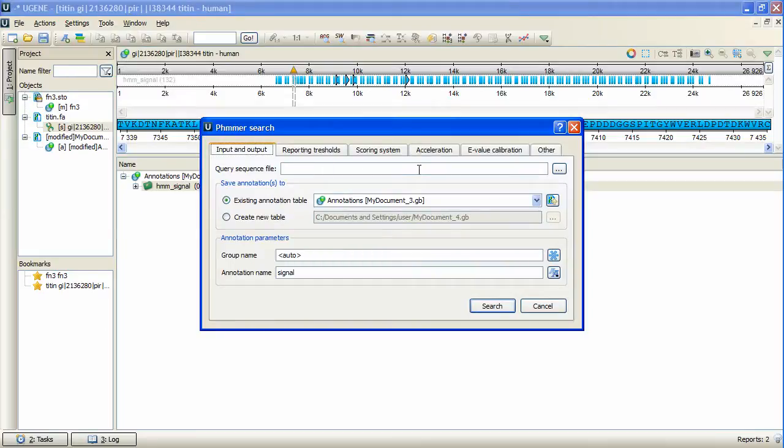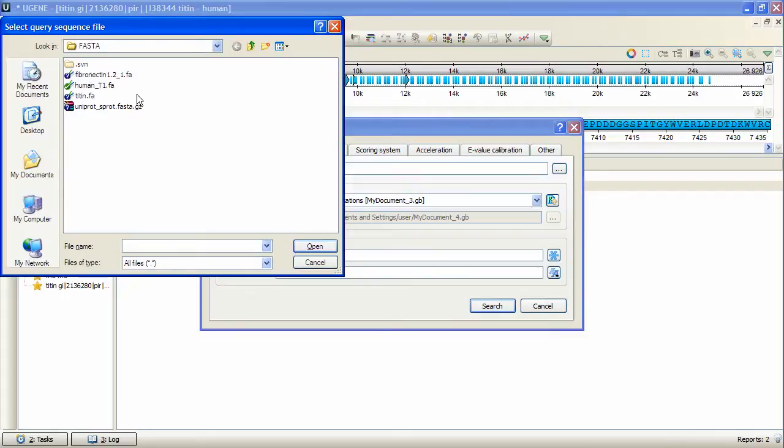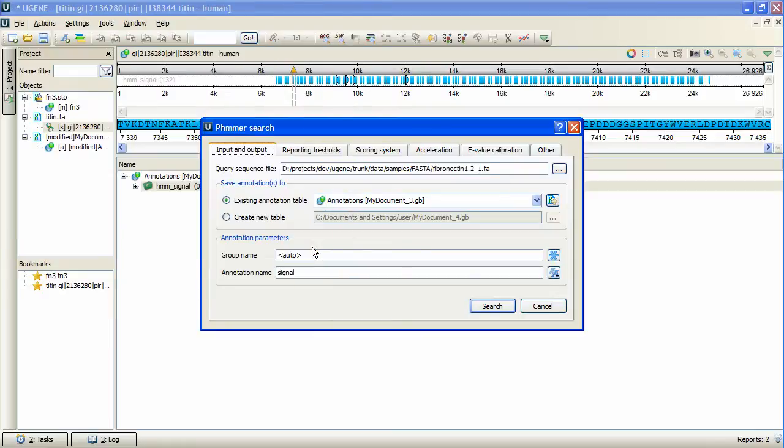In the first tab of the opened dialog box, we specify the query sequence file. We will search for homologs of this sequence within the opened sequence. To do so, HMMER will automatically create a special profile for the specified sequence and then use it for the search.